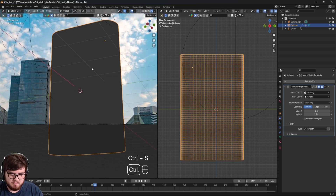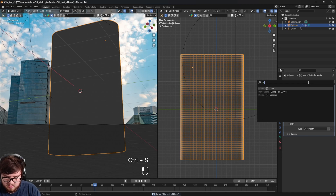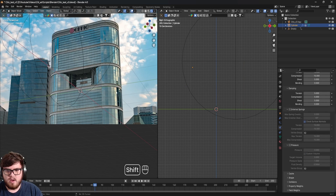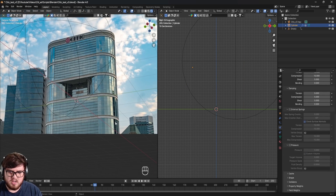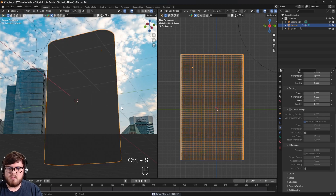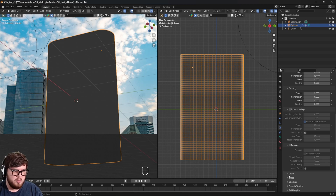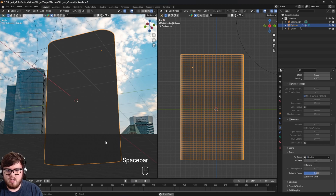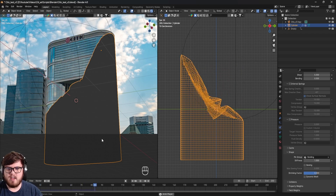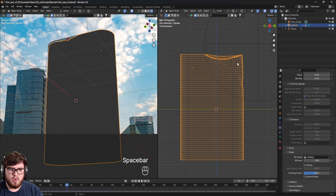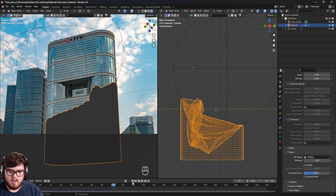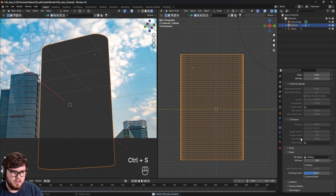Add a cloth simulation modifier — just type 'cloth' in the modifiers tab. I won't go too deep into all the cloth settings, but the first thing we need to do is define where the cloth is applied. Come into the Shape tab and select our 'building' vertex group. Since we're using the empty to drive that group, you can see that as the empty moves, the cloth simulation is applied accordingly. That's a really cool result and effect.